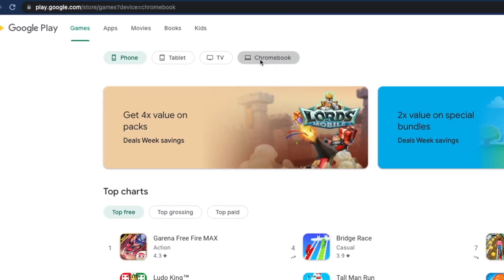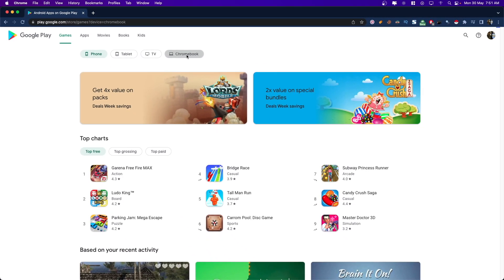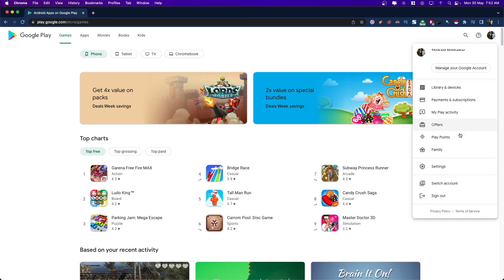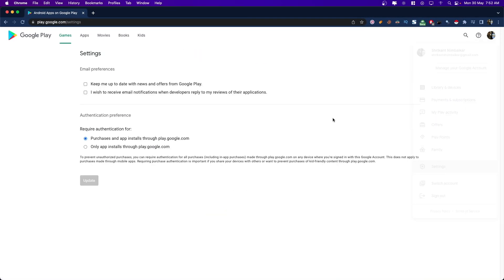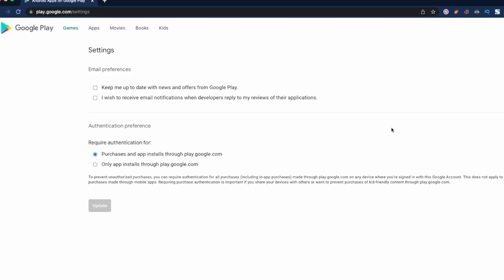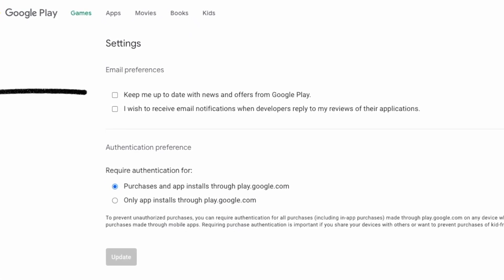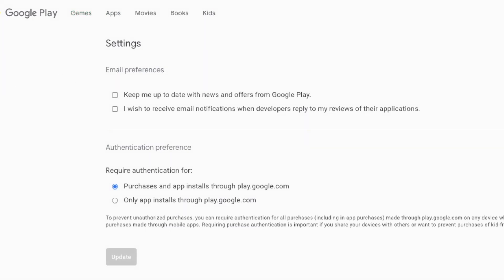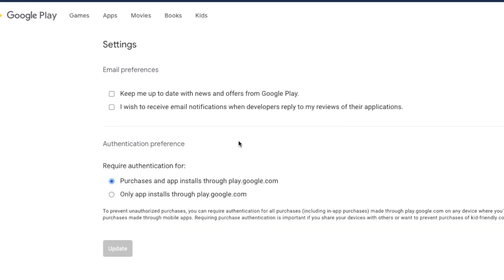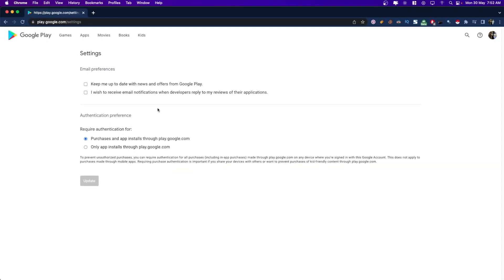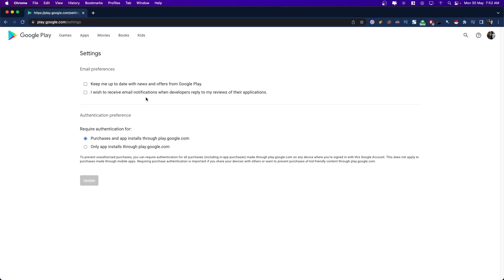If you head over to your settings, this new Google Play web settings menu, you can set your email options and also adjust the section if you want to receive notifications about new updates in the Google Play. There's also an authorization option which lets you decide whether you want to buy applications from Google Play web or Google Play Store from your mobile version, which I think is a good security option.